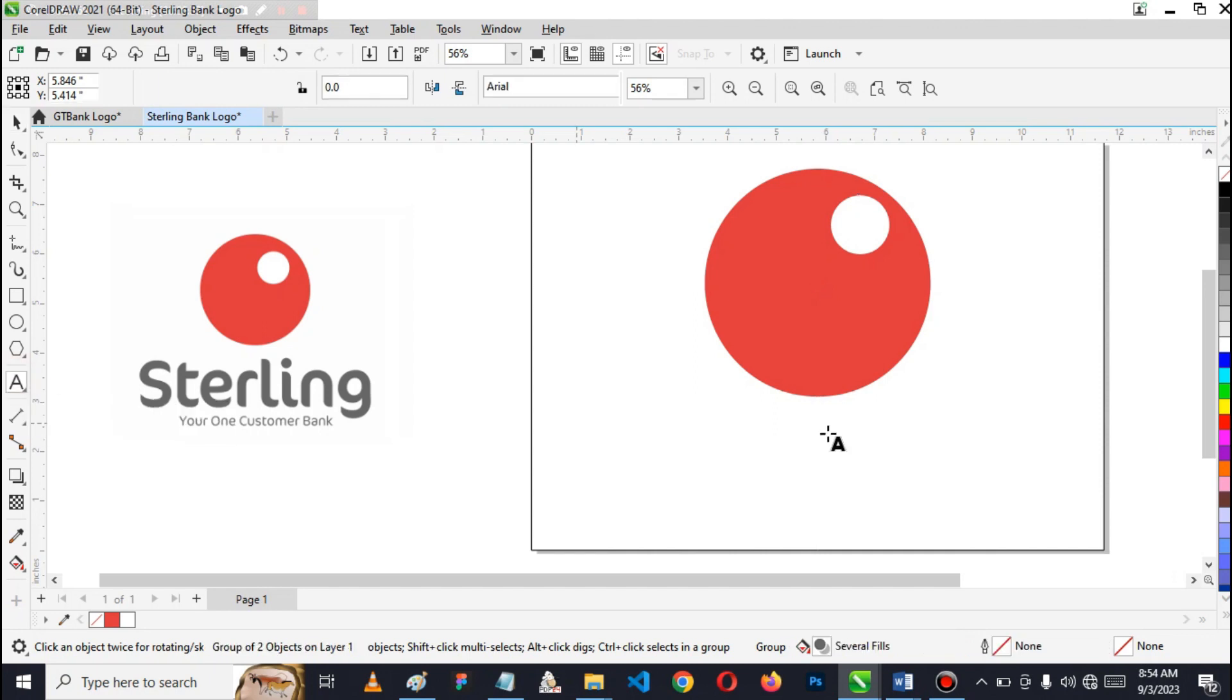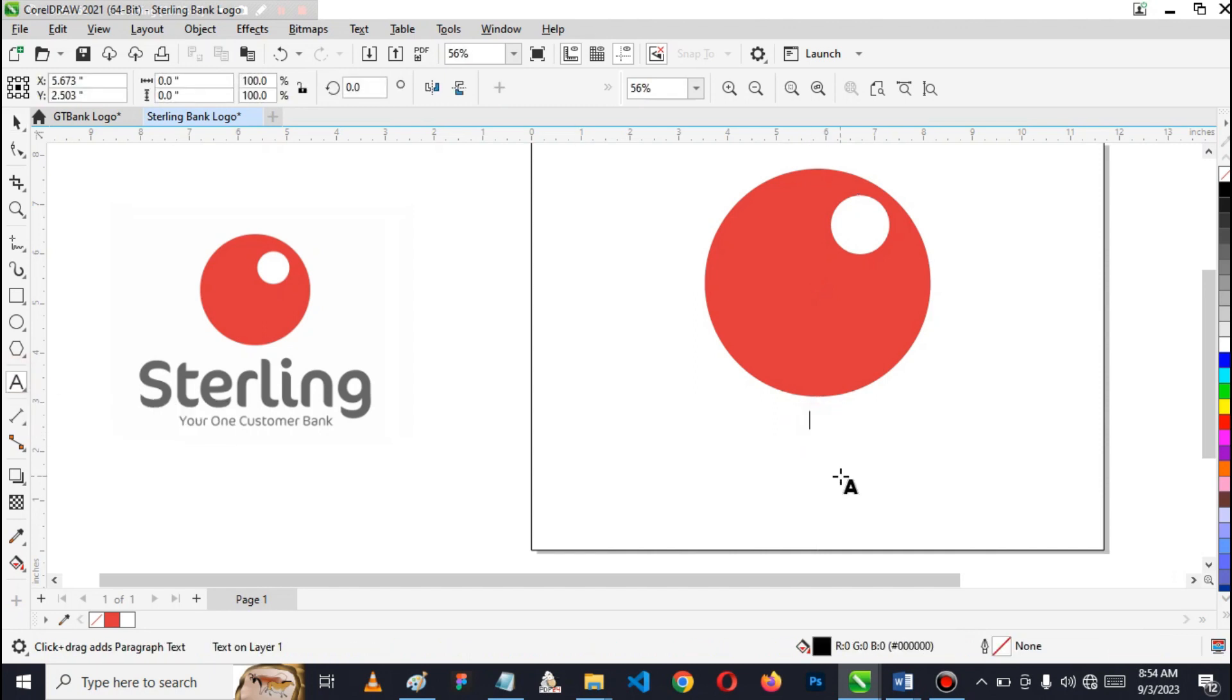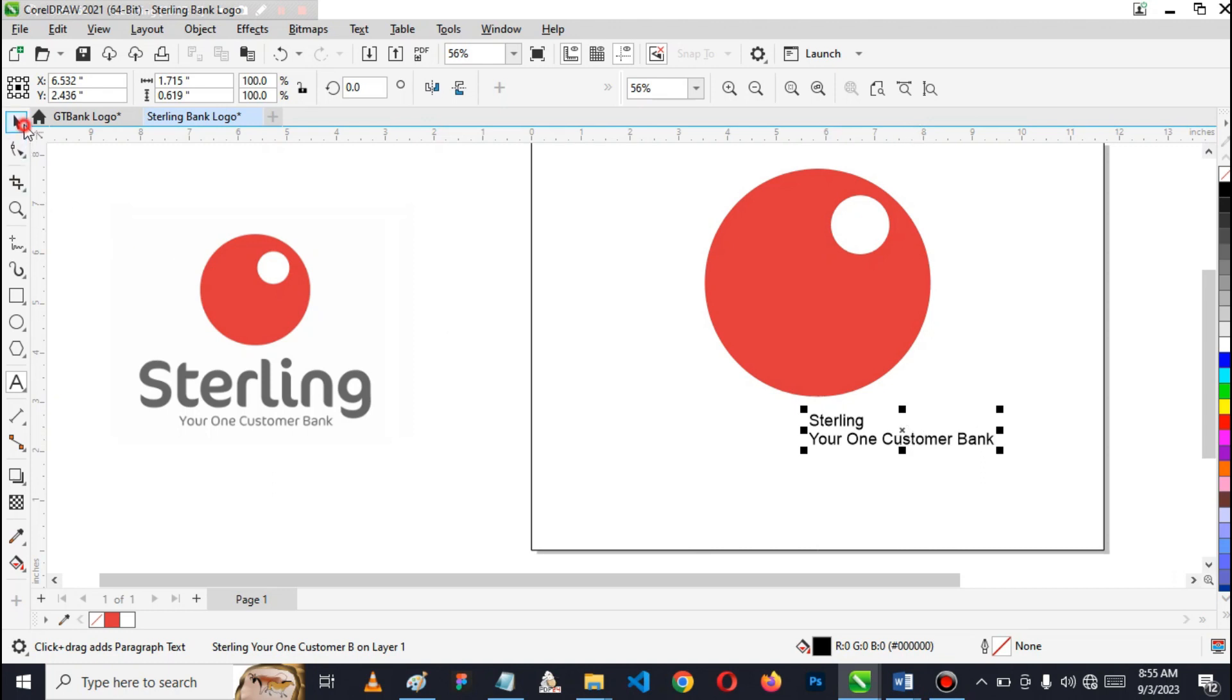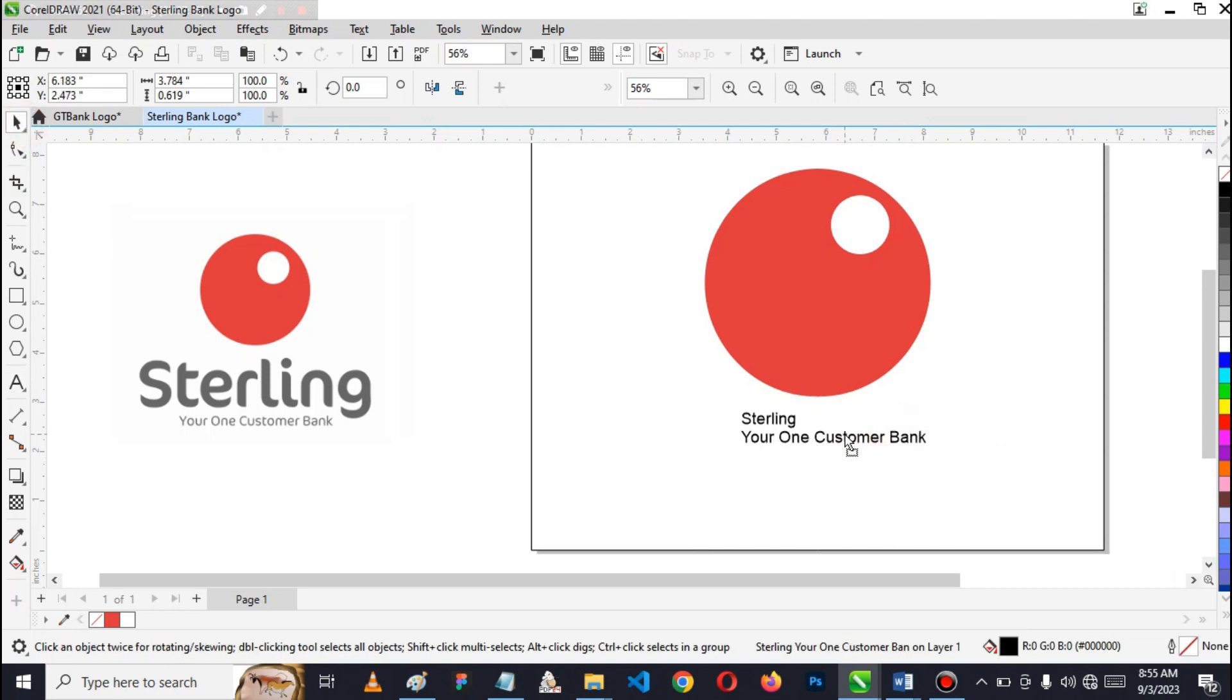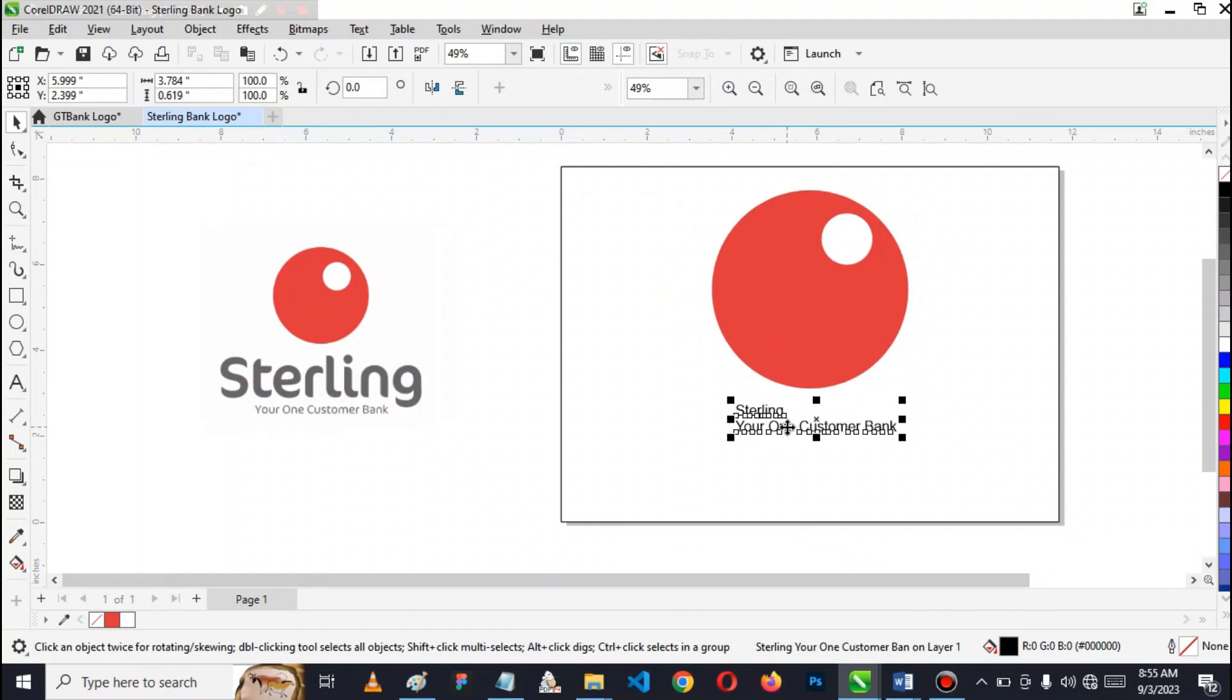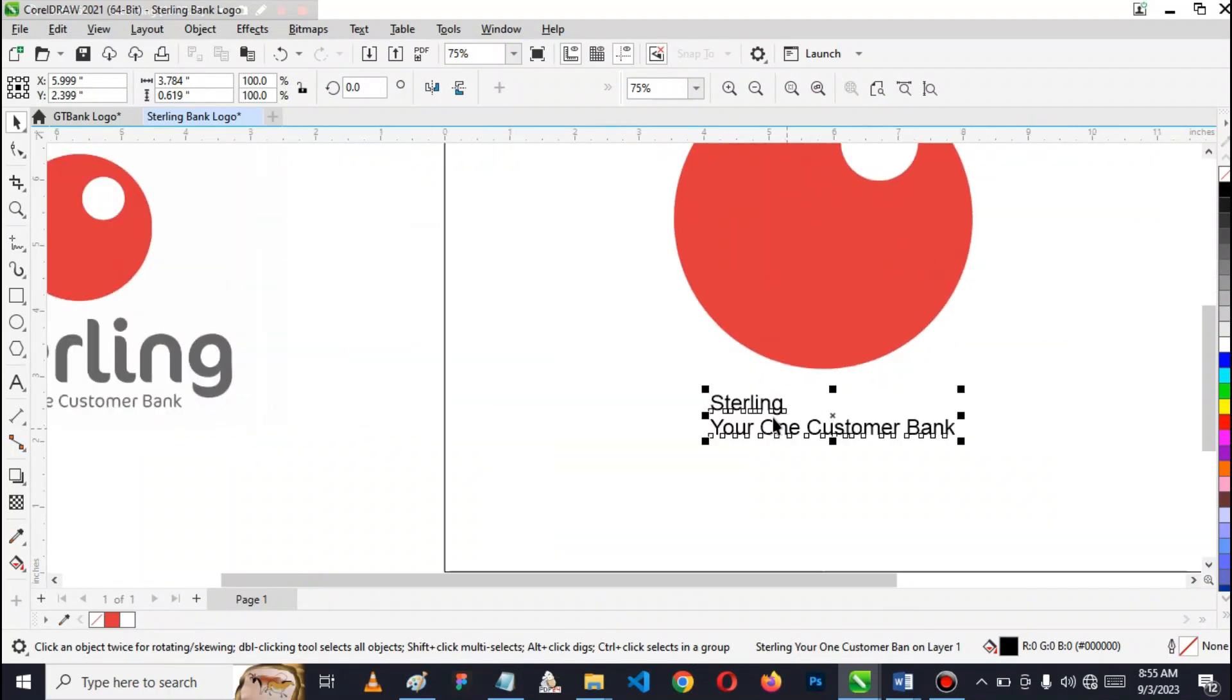I'll take my text tool, click where I want. Quickly I'll type in Sterling. Sterling. I can type 'Your Custom Bank' as the tagline. So we have the write-up, the words we're going to add to our logo.